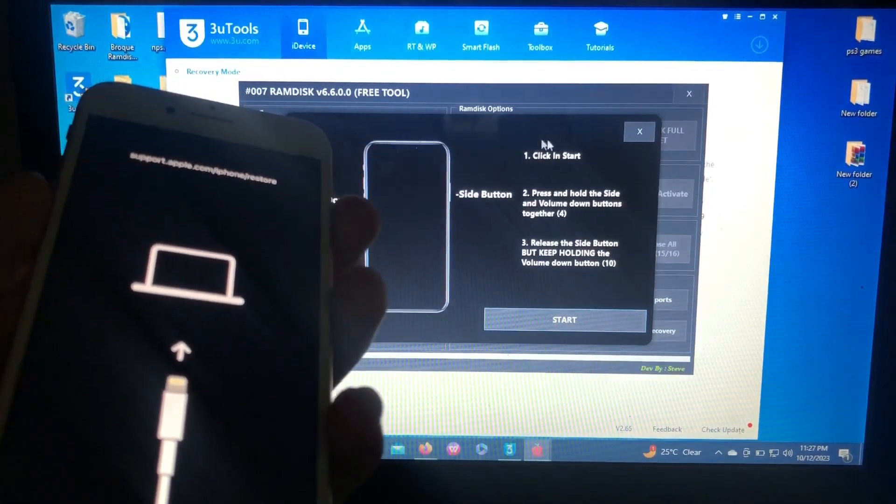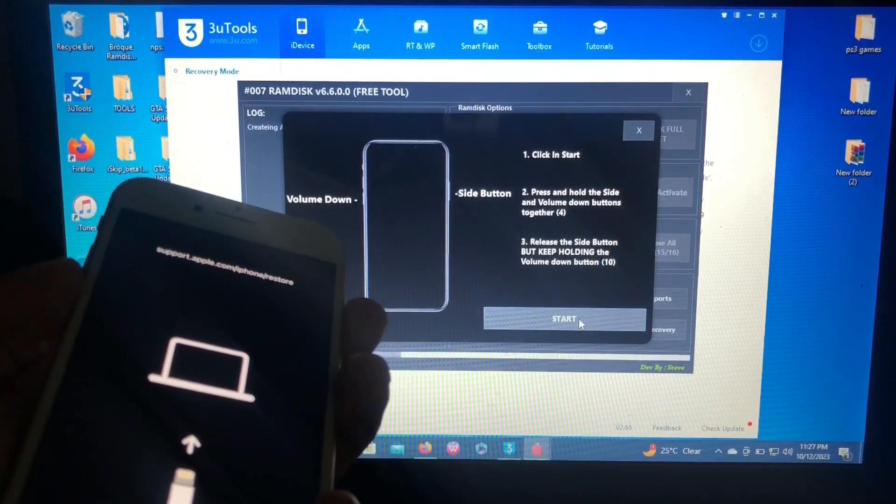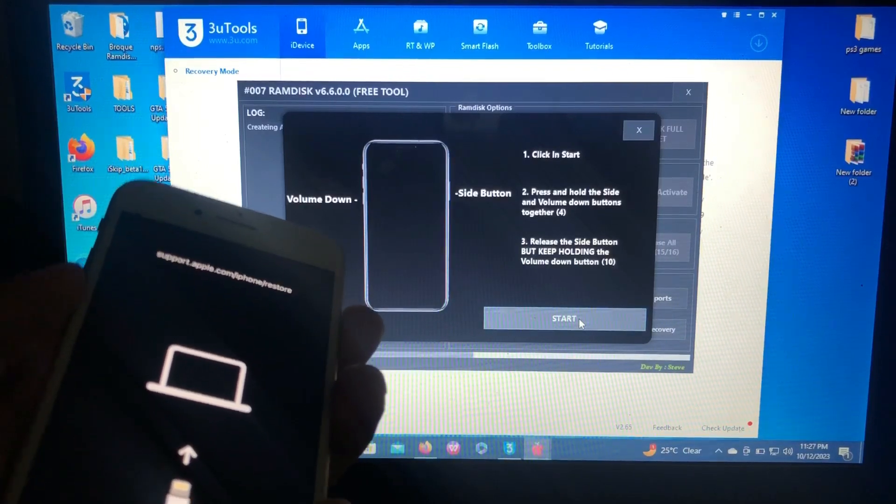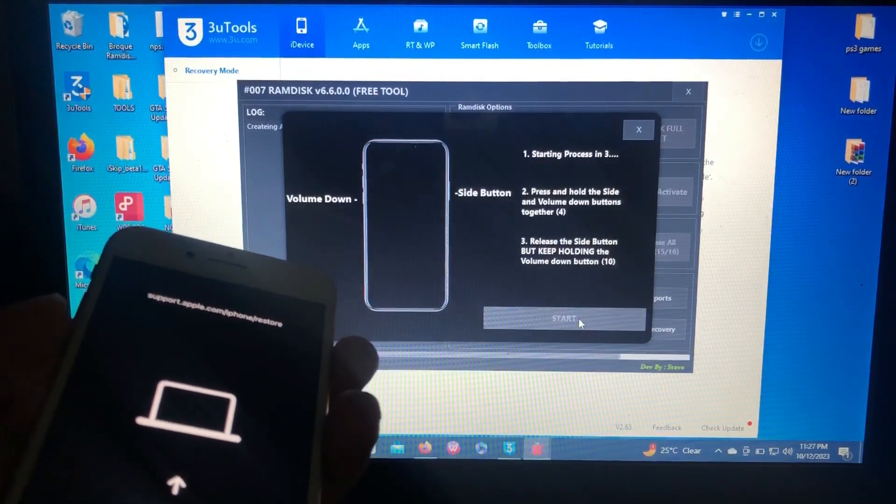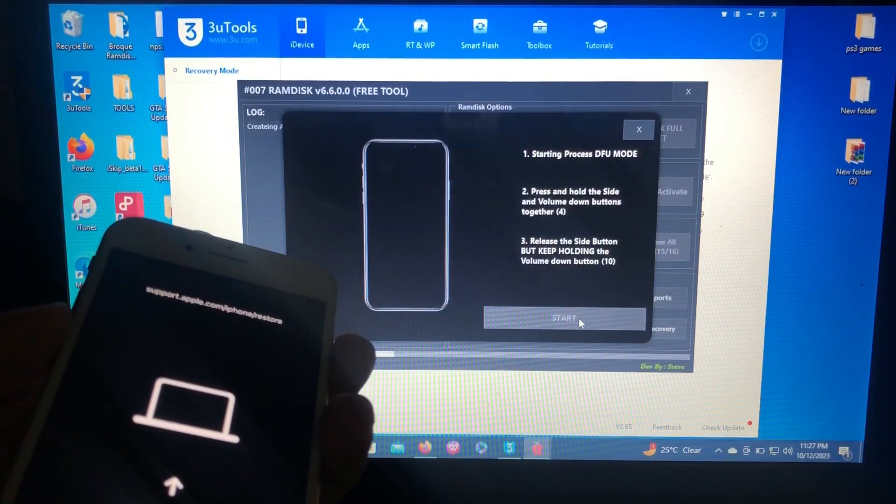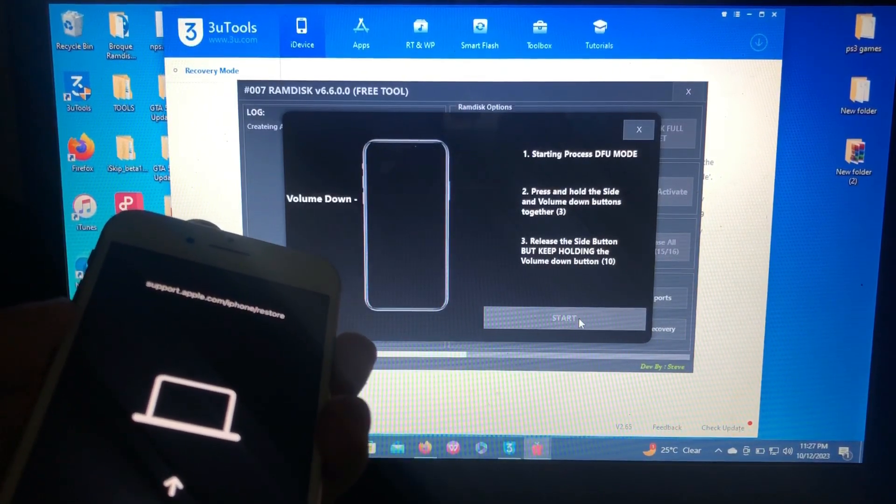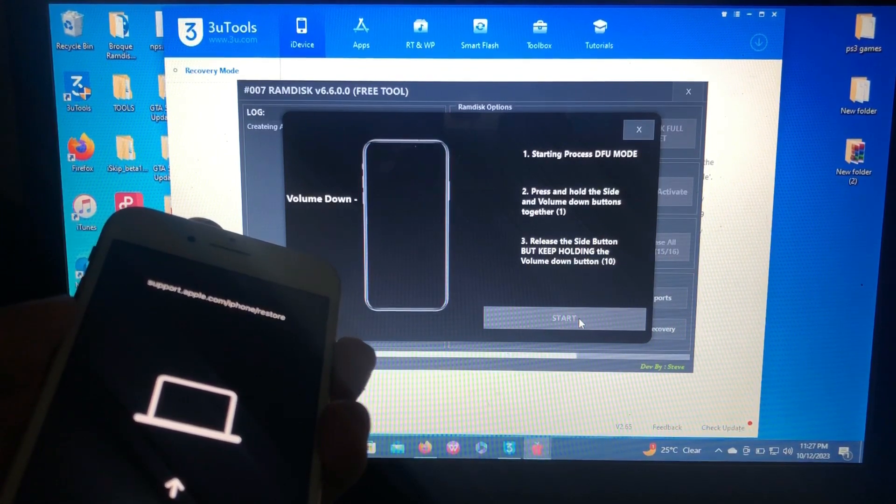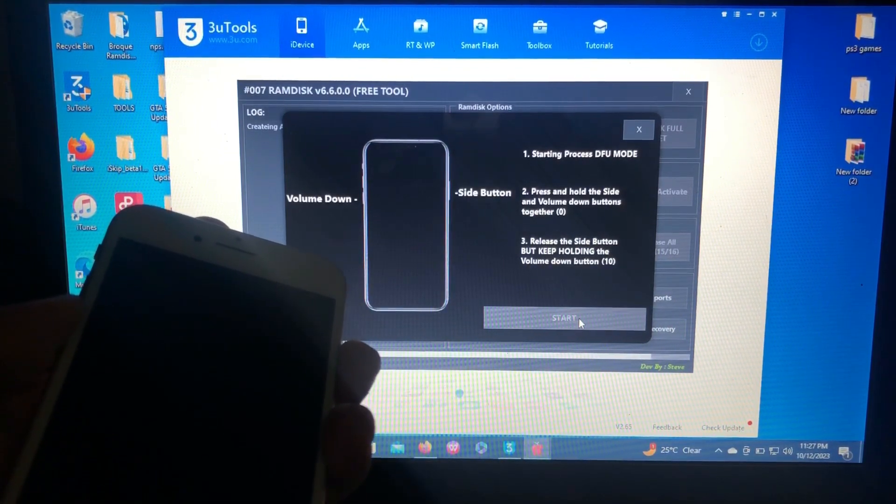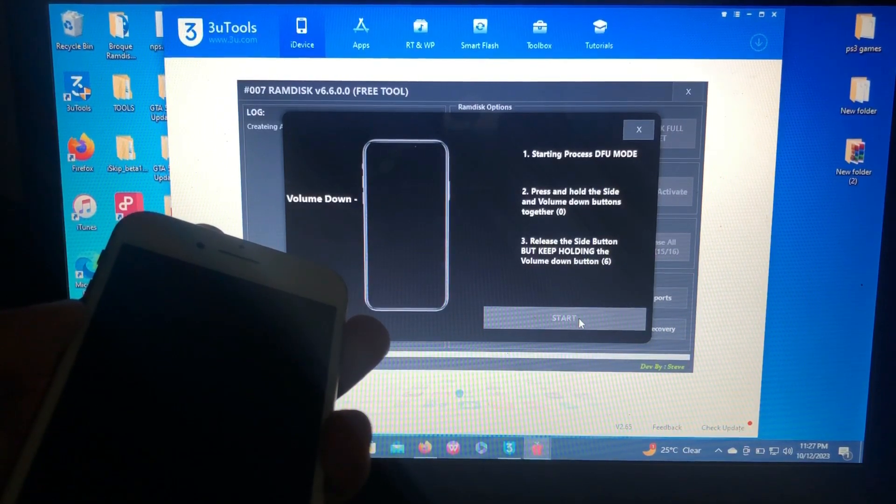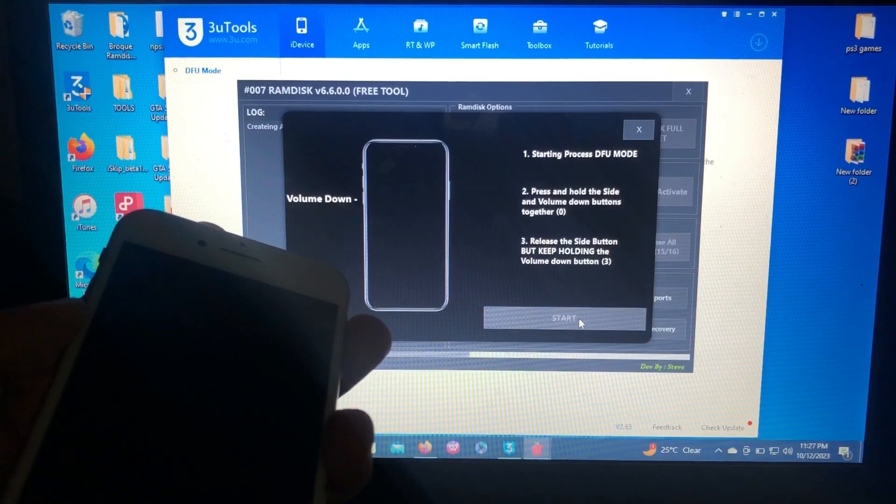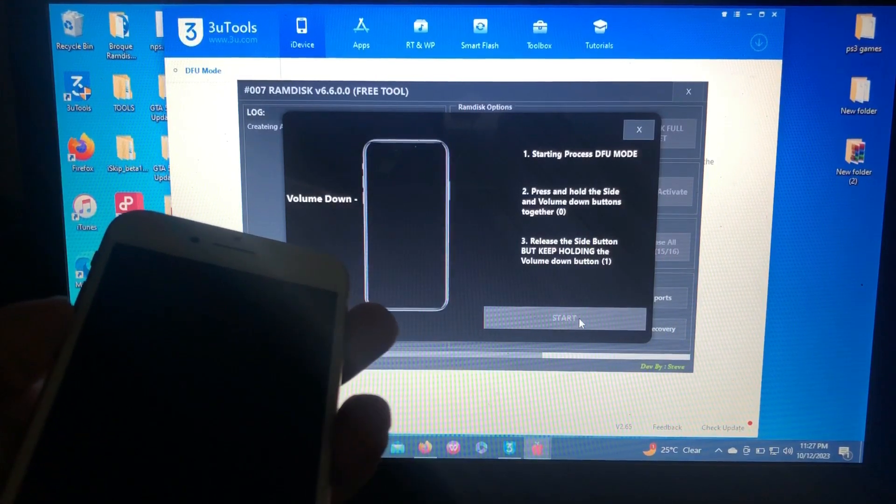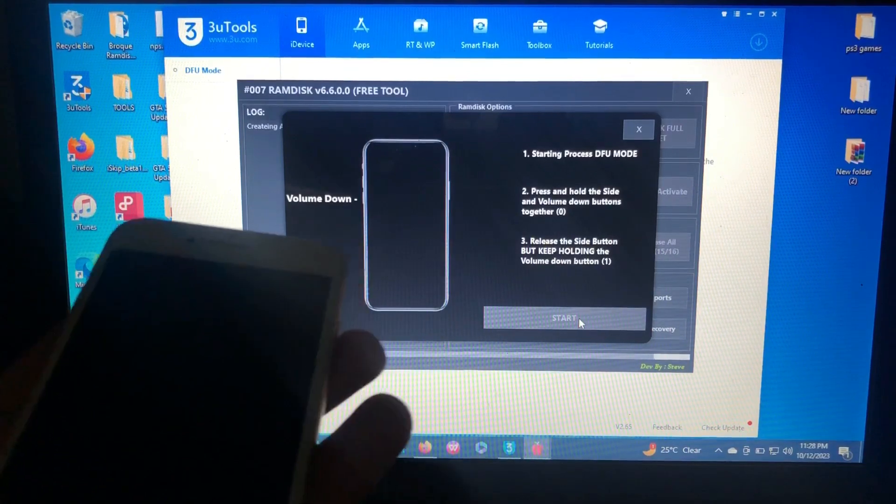When you are ready, just click start and start following the instruction on the screen to enter into DFU. Starting process in three, two, one. The device is in DFU right now.